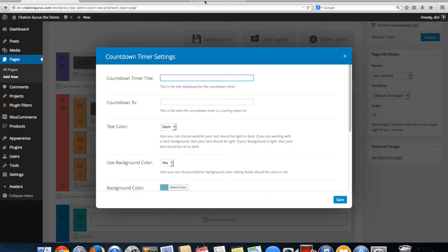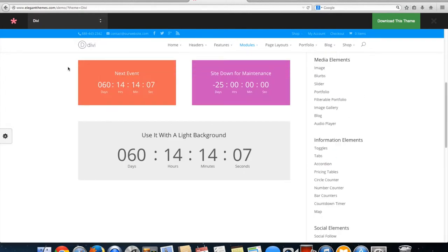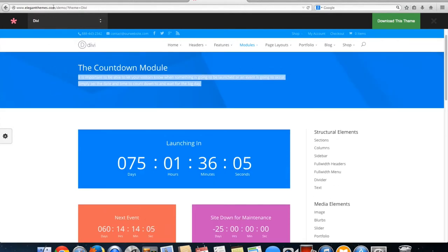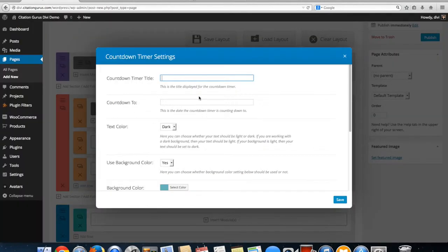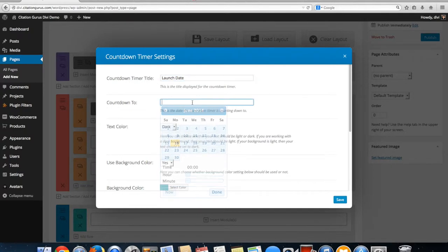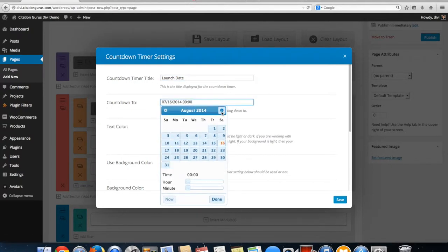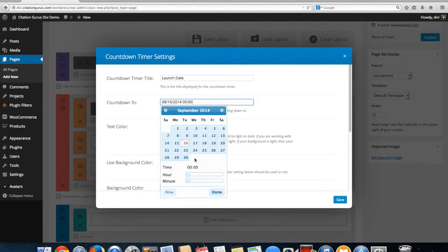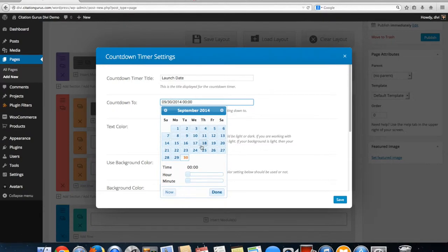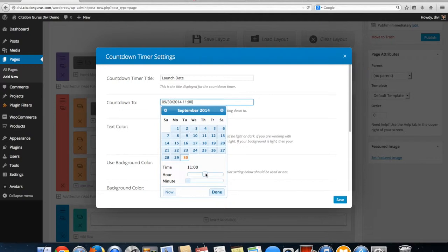We'll title it 'Launch Date.' When you click here it's going to bring up a calendar where you'll be able to choose the date when either the event starts, the special offer ends, or whatever you're setting the clock for.